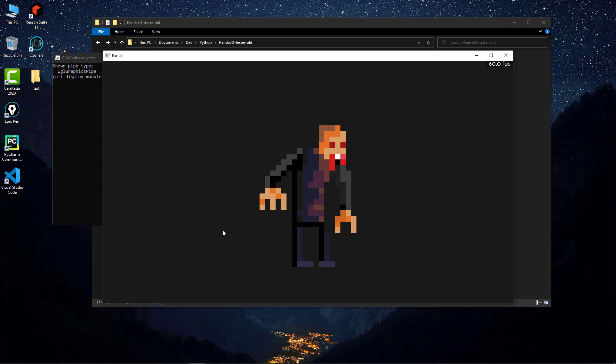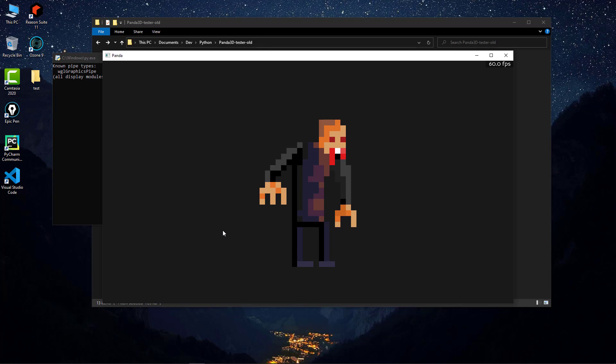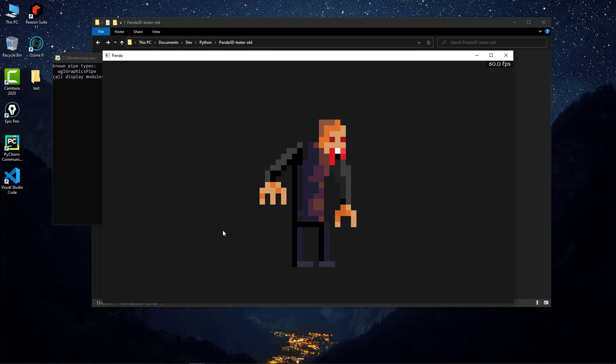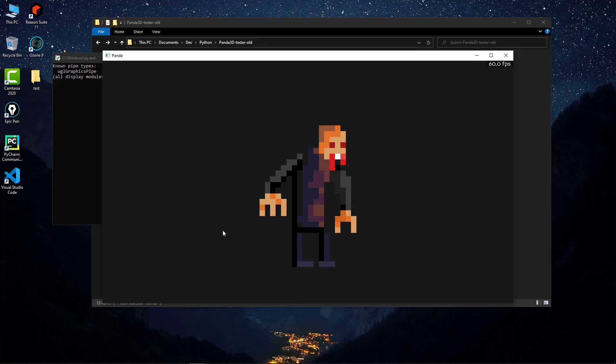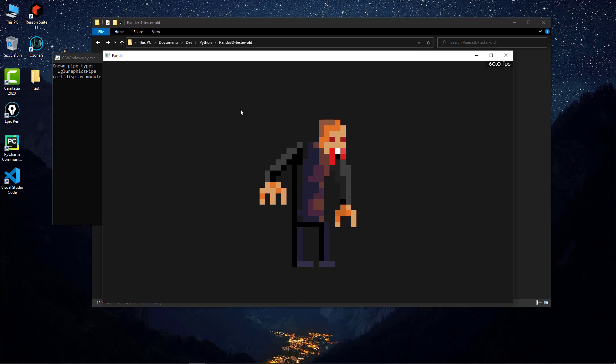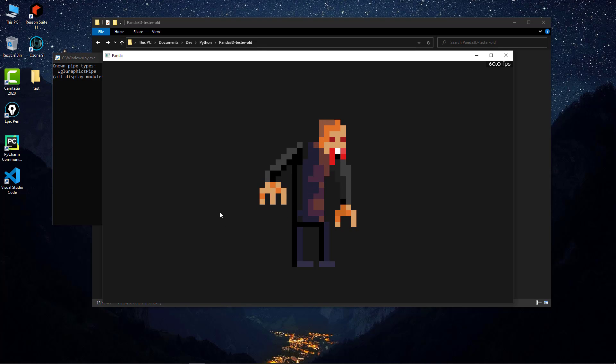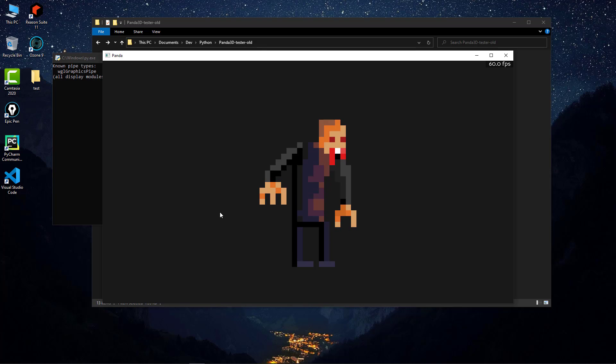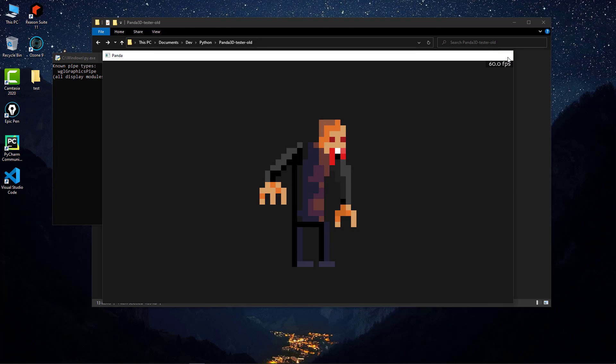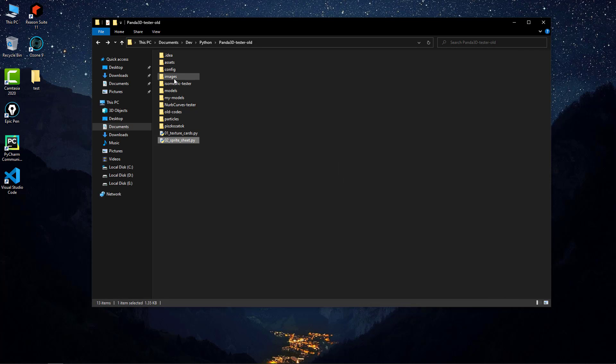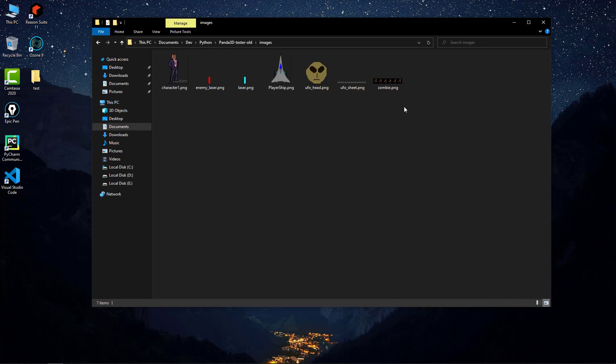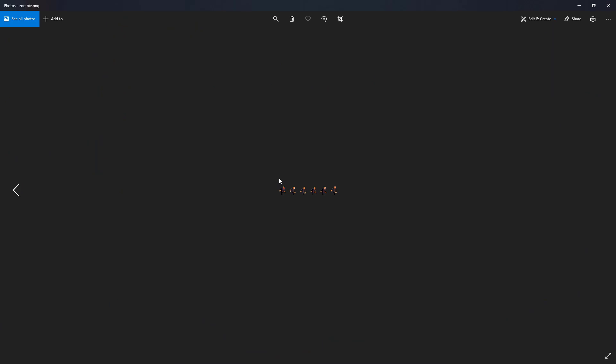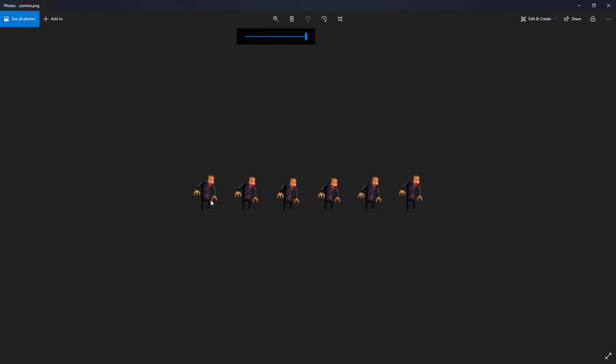This is a sprite sheet animation created using a sprite. We have a simple geometry which is a plane, and to this geometry it is applied this texture. I'm going to show you the texture itself, this zombie.png. If I open this up, as you can see it is a very small image.